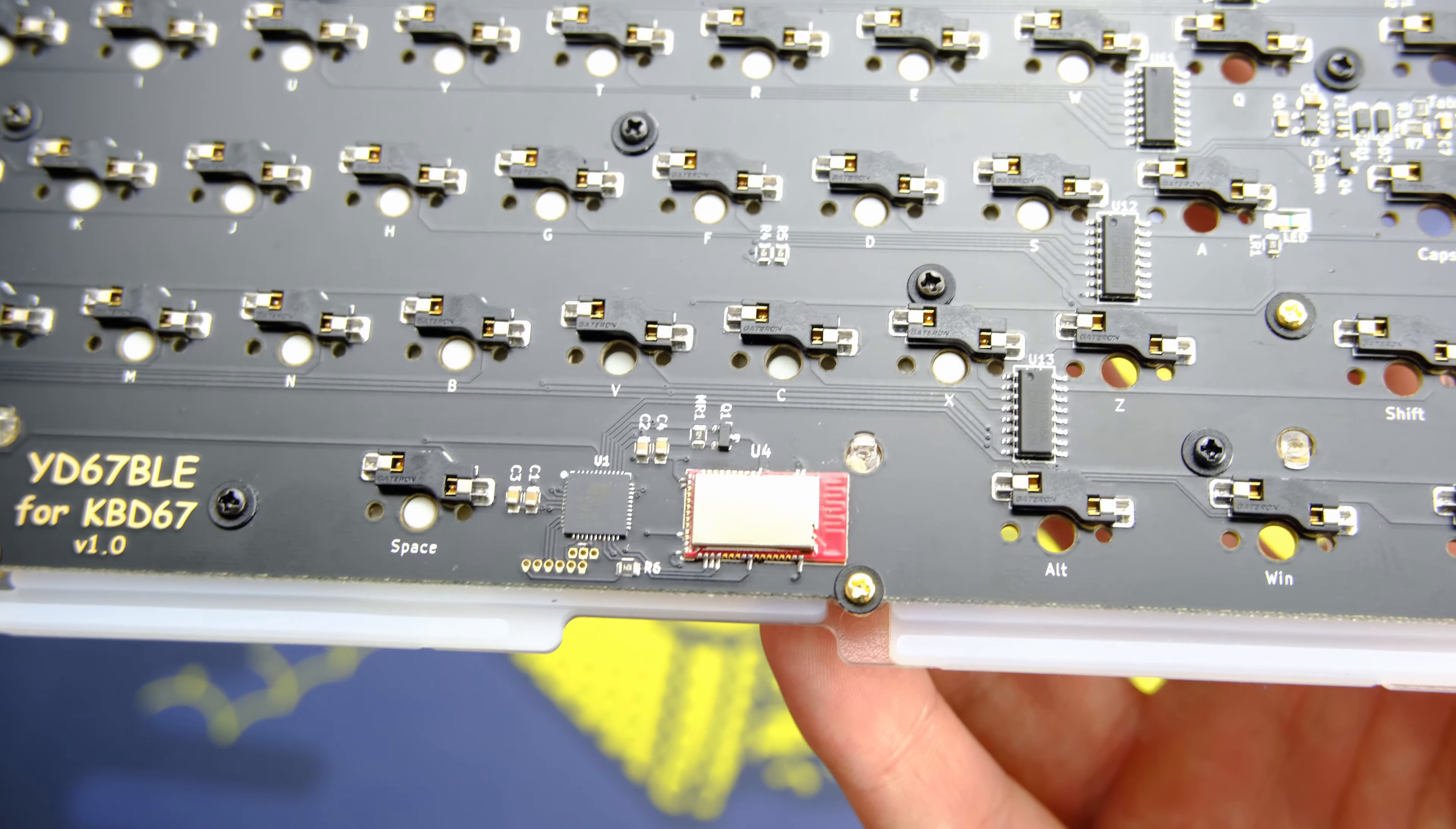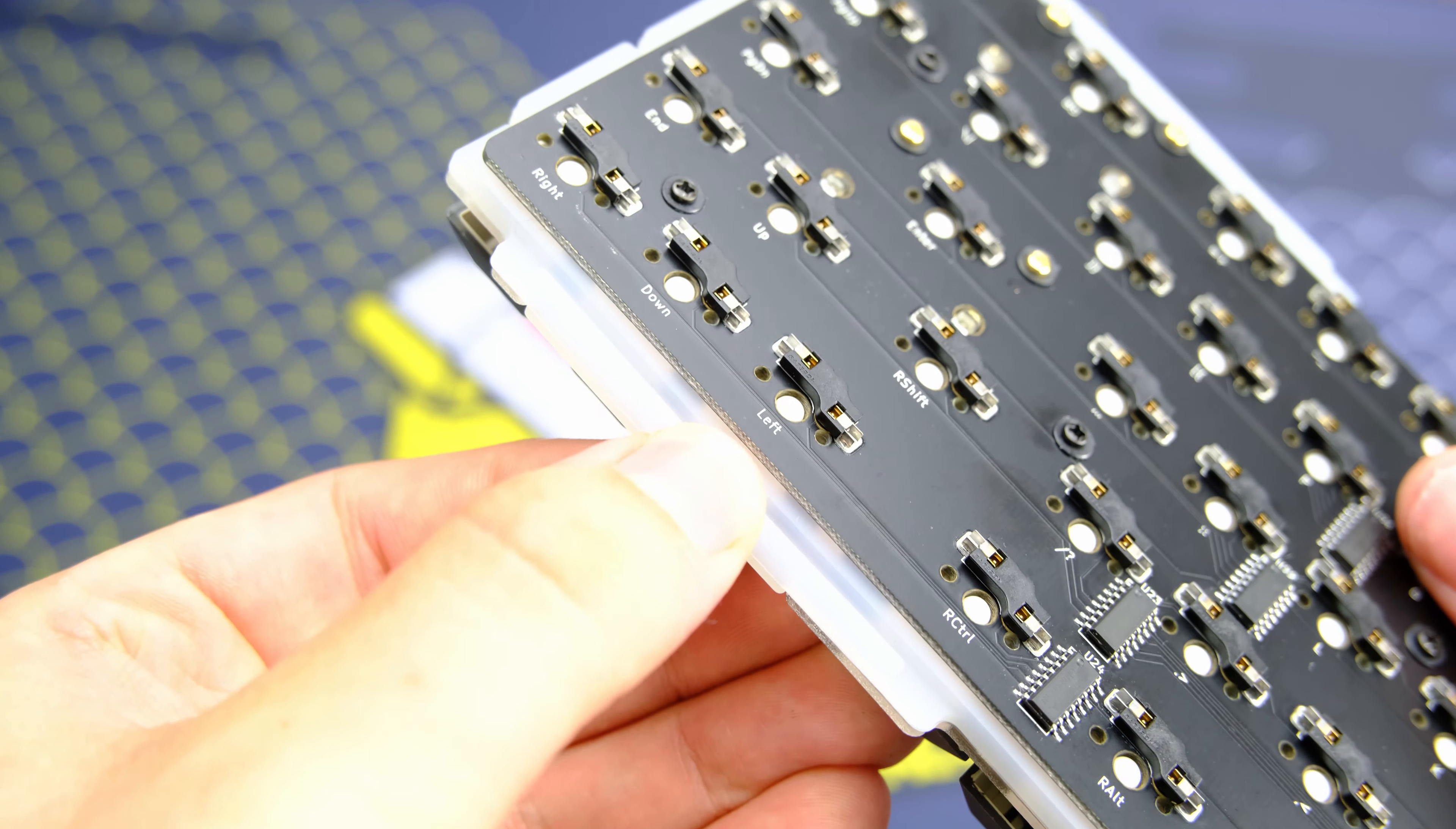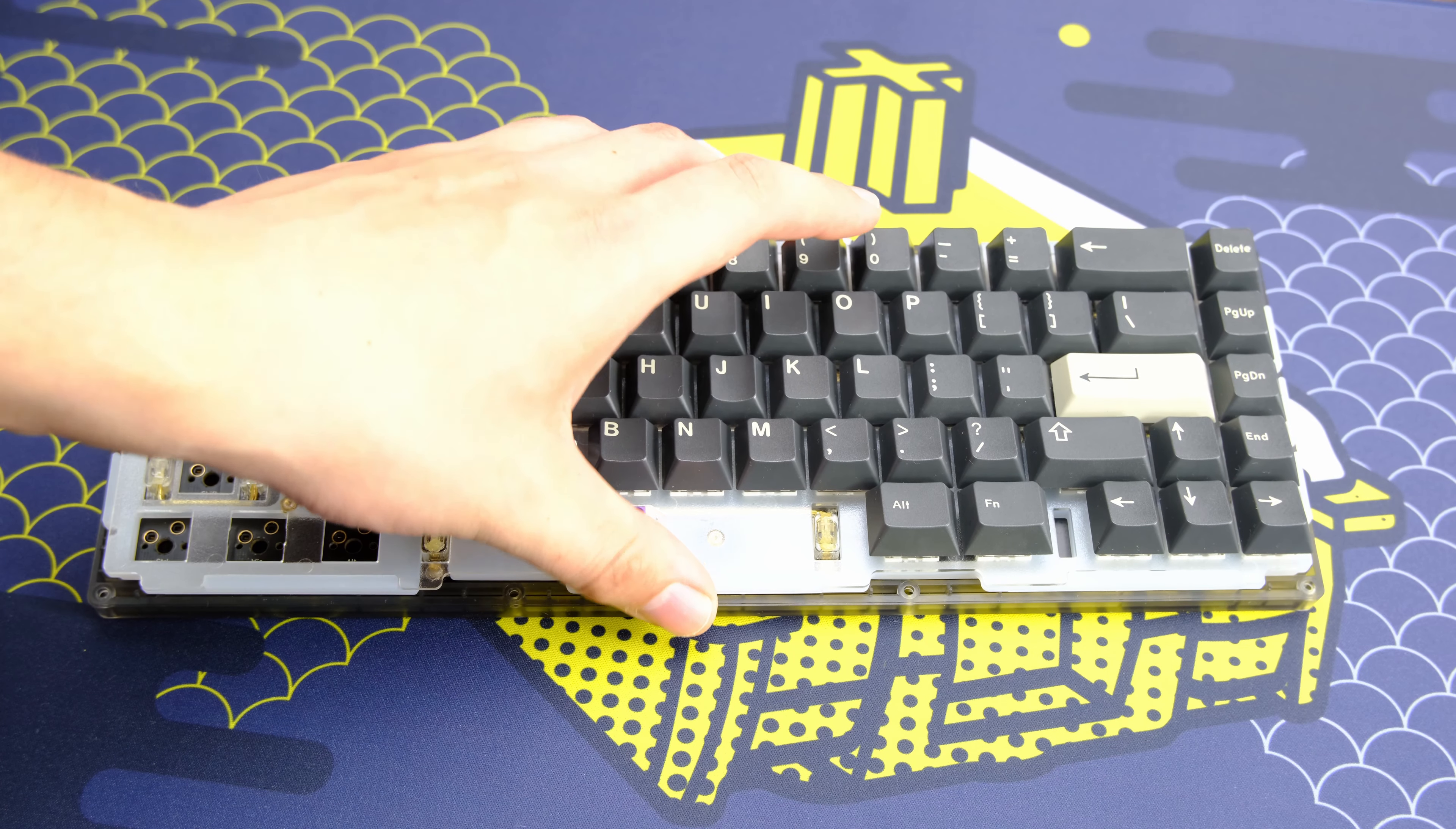So basically how this keyboard works is the PCB and the switch plate sandwich a silicone pad which has little bits sticking out for the case to then clamp onto. This gives you something like a gasket mount.